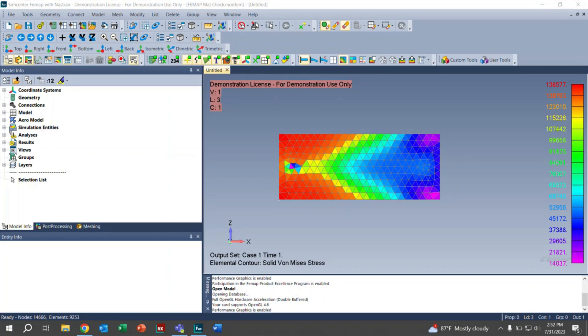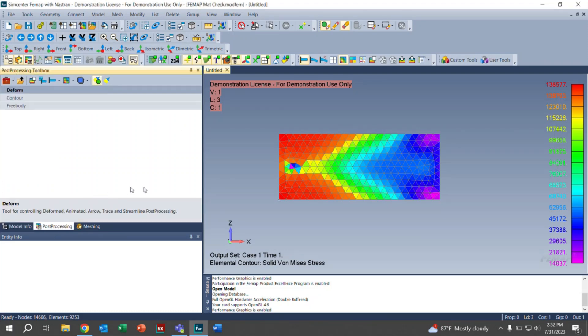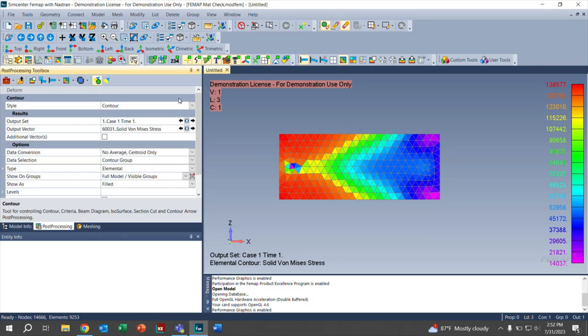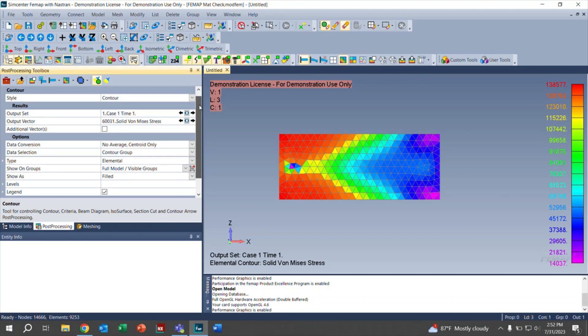As you can see right here, we already have a contour plot displayed. We want to click on the model info, and down here we want to click on post-processing. From here, we're going to open up the contour. As you can see, there are many options right here for our contour plot, but we're going to focus on some more than others.